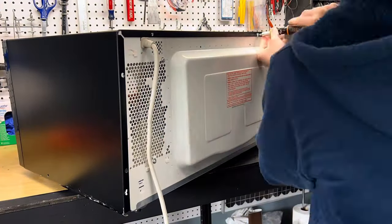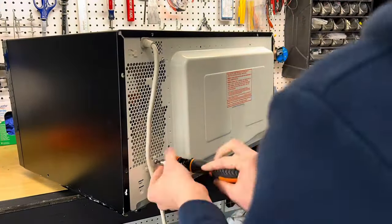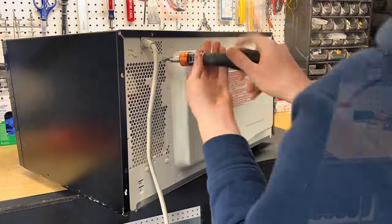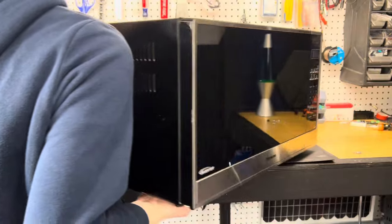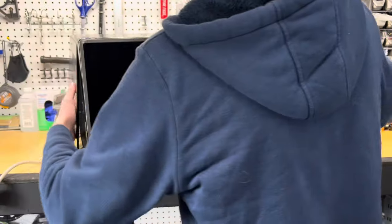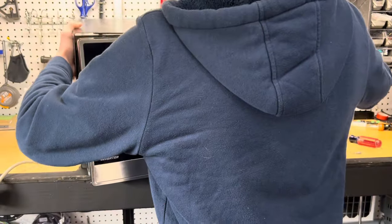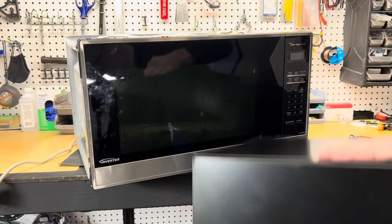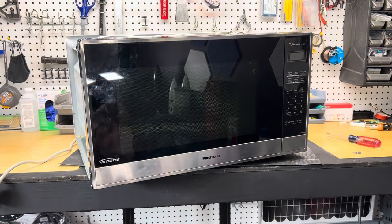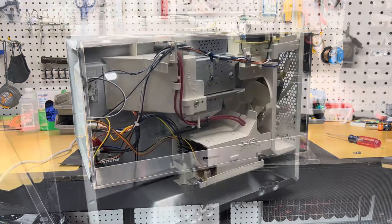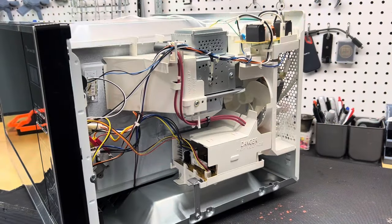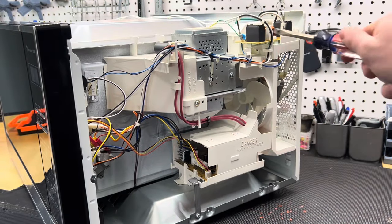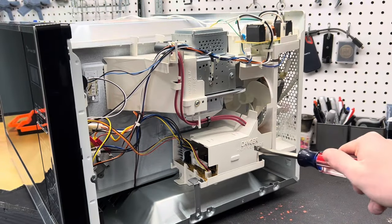Once we do remove those screws though, then we can start by taking off this panel. With the cover taken off, we can now see all the glorious components that make the microwave work.